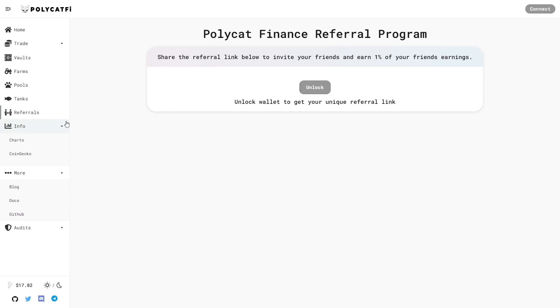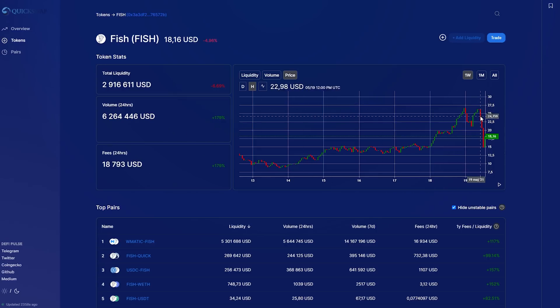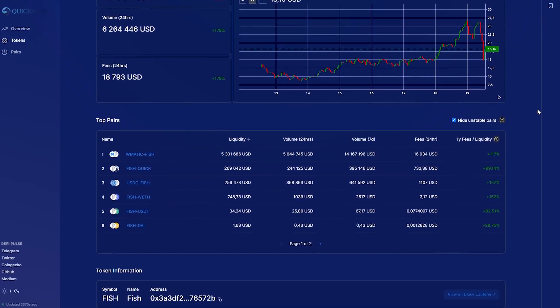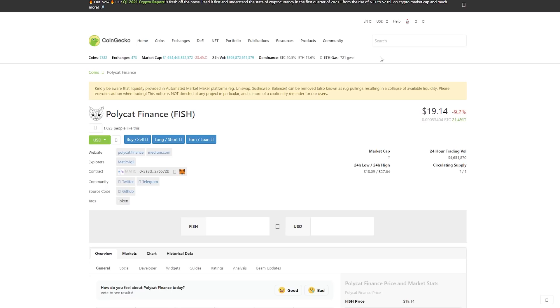Here we have info. I'll show you CoinGecko and QuickSwap. On QuickSwap we have token stats. This is total liquidity, volume 24 hours and fees the last 24 hours. And on CoinGecko we have fish. Our fish has $18.16. That's really, really good. Here we have the best part of it.